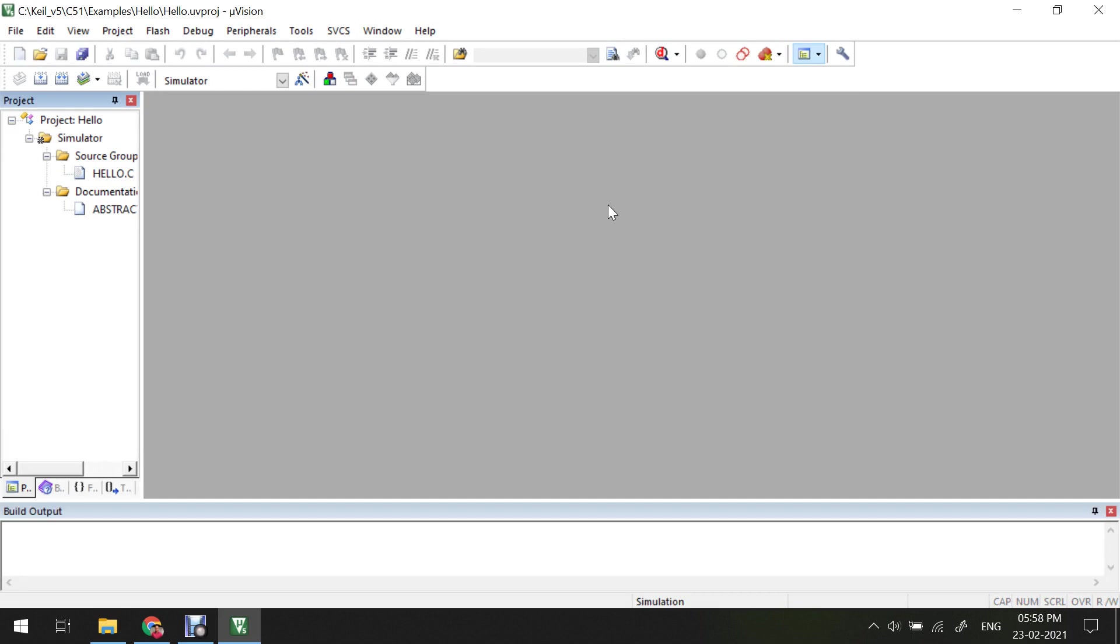So here we have successfully installed the software and then you can start simulating or performing certain or executing certain programs. You can try for executing or simulating certain programs for the 8051 microcontroller using this software.